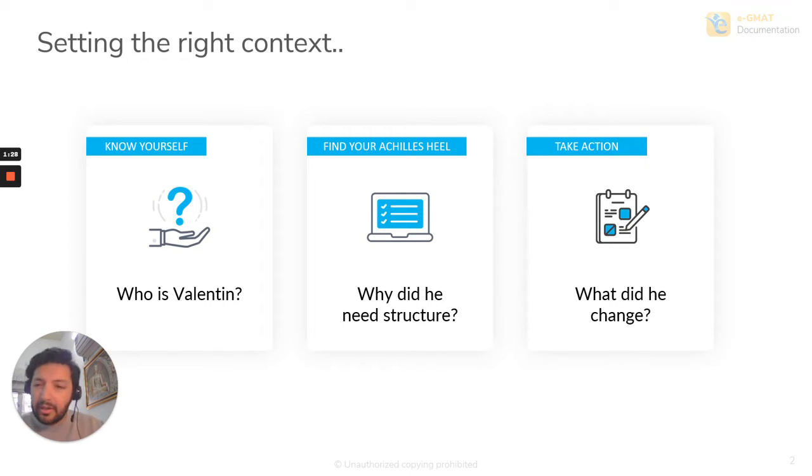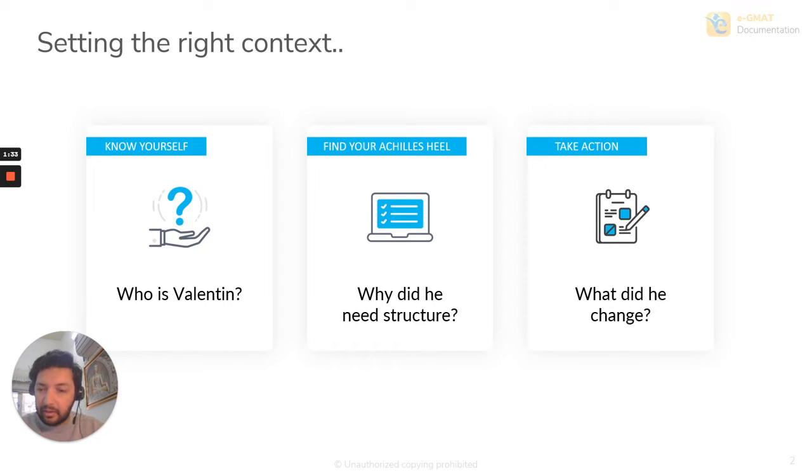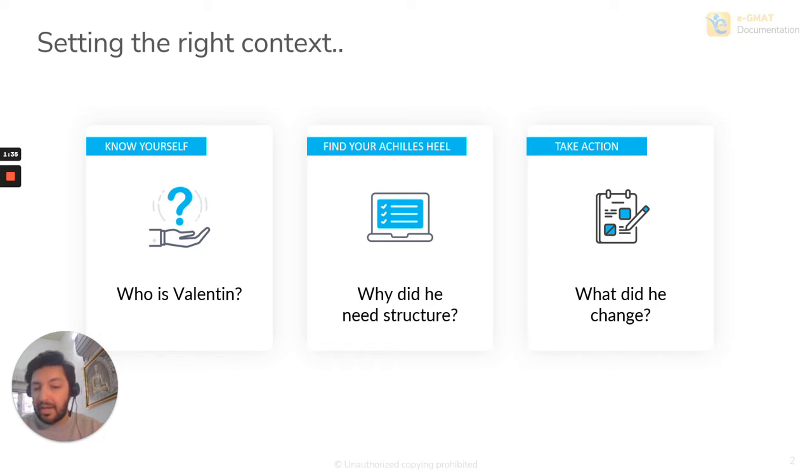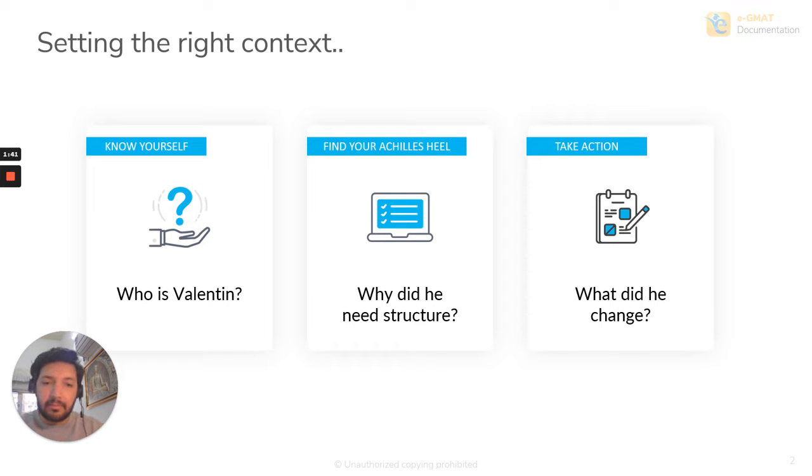And he realized that whatever I'm doing right now, it's not really clicking for me. And that's where EGMAT entered. And that's very important for any student to do, to really identify what the problem is, how to fix it, and just take that call at the right time.